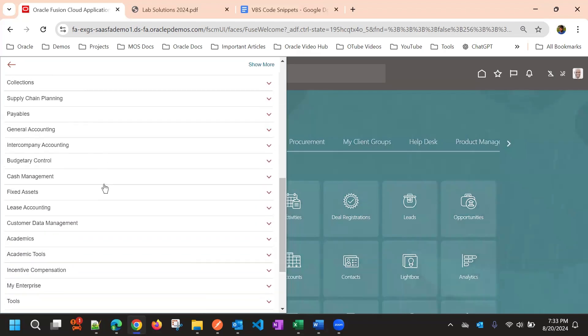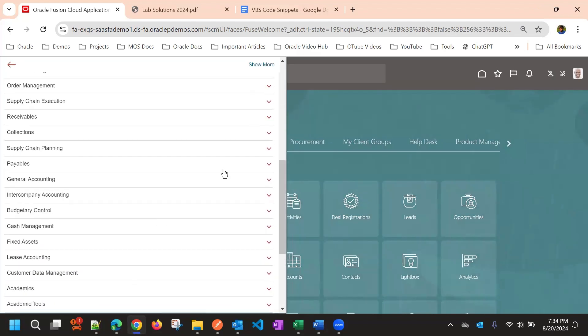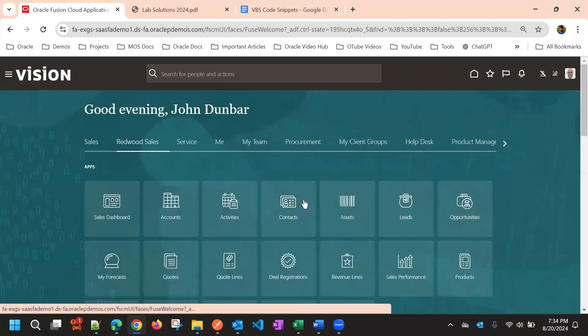First, I'll take Redwood Sales and I'll take a Contact object. Here I'll edit the Contact edit layout and then I'll try to add a Date of Birth field, and to that Date of Birth field we will be adding some validations.